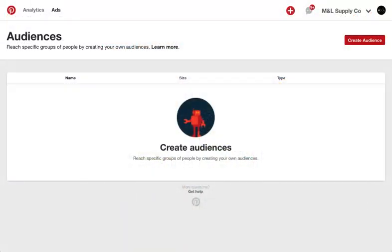You can create four different types of audiences. There are a lot of options to further refine your audience within each audience type. Start by selecting Create Audience.